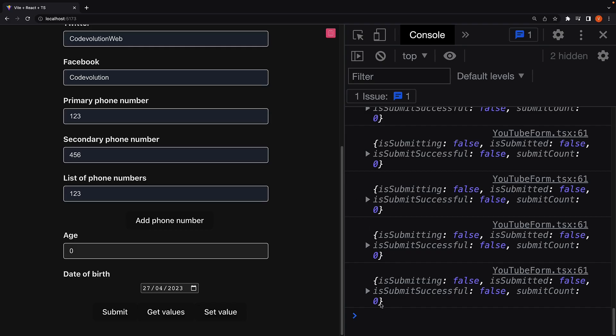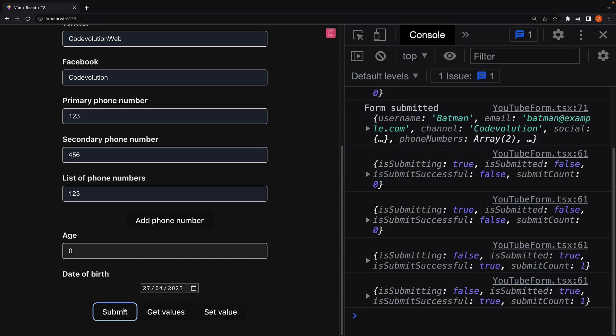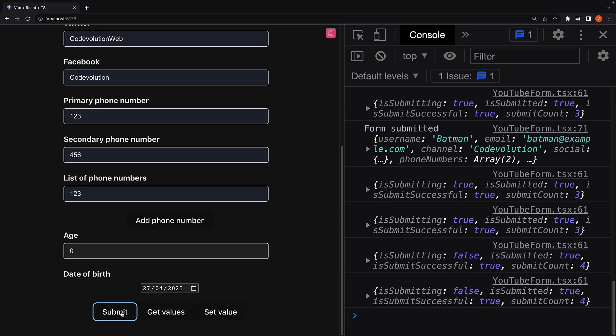Initially, the submitCount is 0. Click on submit and the submitCount is now 1. Submit again, it is 2, 3, 4 and so on.